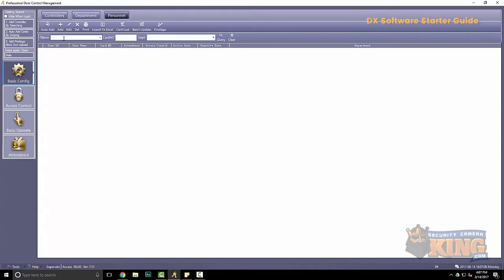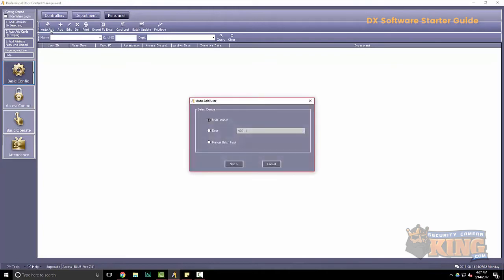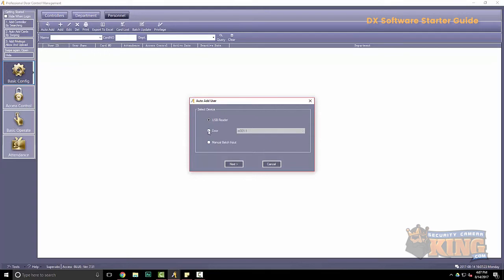Under personnel you have two ways of entering fobs or codes. The first one is auto add. Here you can use USB reader. You can present a fob to a door or you can manually input the numbers of the fobs. Here we're going to use the door. So I'm going to walk over to my door and present a fob.